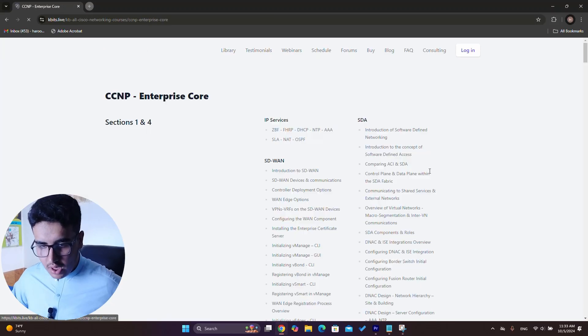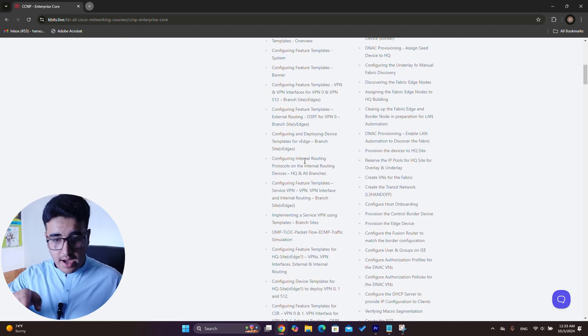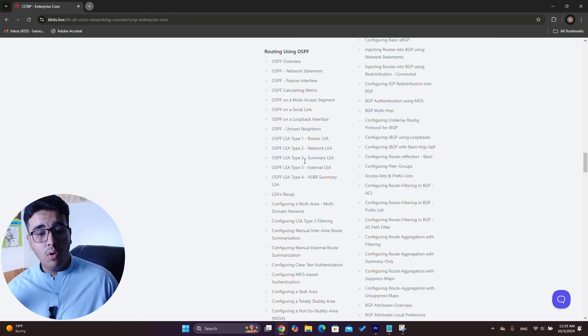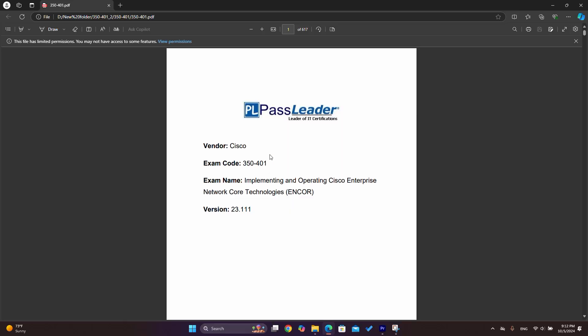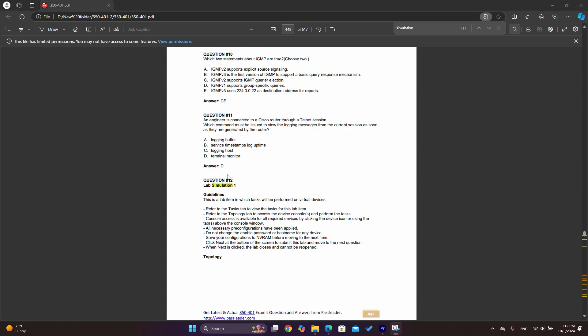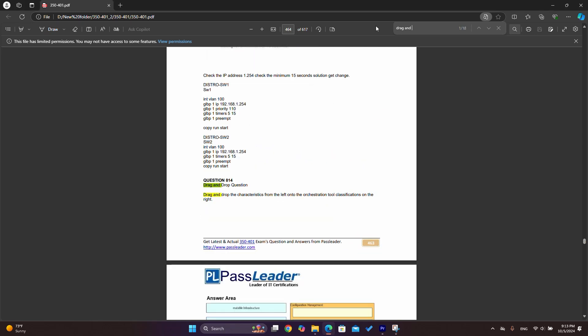Online platforms like KBits (kbits.com) can also help you pass the CCNP ENCOR exam with dedicated courses. Additionally, using exam dumps can help — they give you an overall idea of how exam questions will be structured. Don't rely on dumps too much, but they can contribute about 30 to 40 percent to your preparation by familiarizing you with question formats.